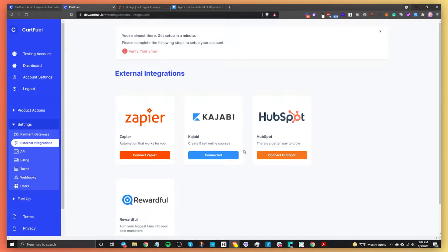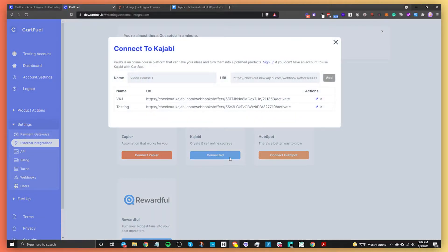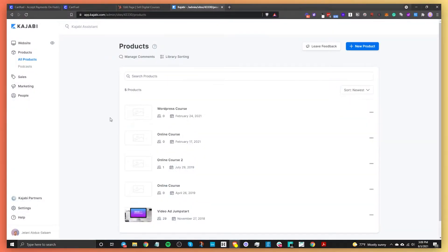Once you have your HubSpot account connected, the last thing you need to connect is your Kajabi account — right here. Just click on this button and you'll be able to connect with Kajabi. You'll obviously need a Kajabi account. I already have one, so I'm going to show you how to connect it to CartFuel, then we'll build the payment form, embed it on HubSpot, and test it out.